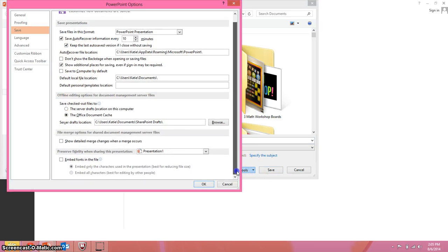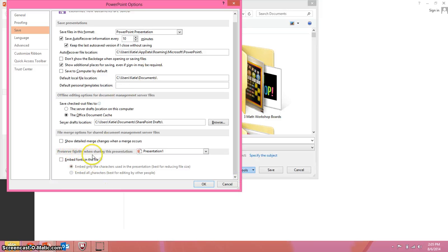From here all the way at the bottom, Preserve Fidelity when sharing this presentation.